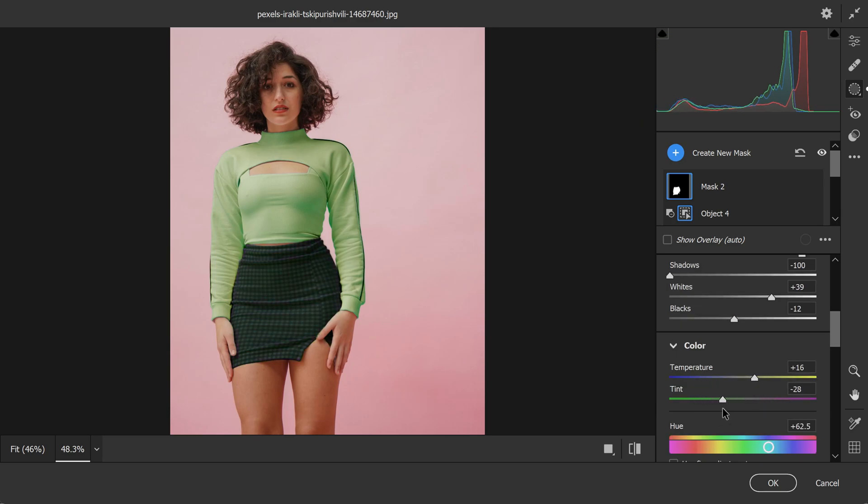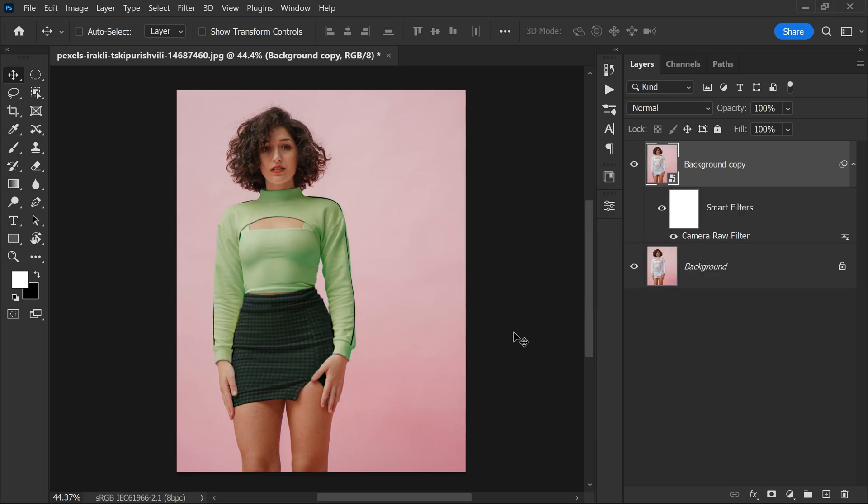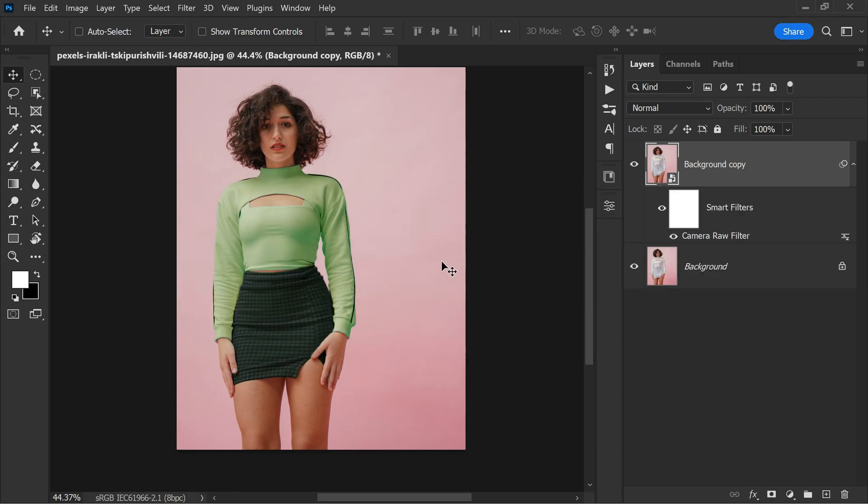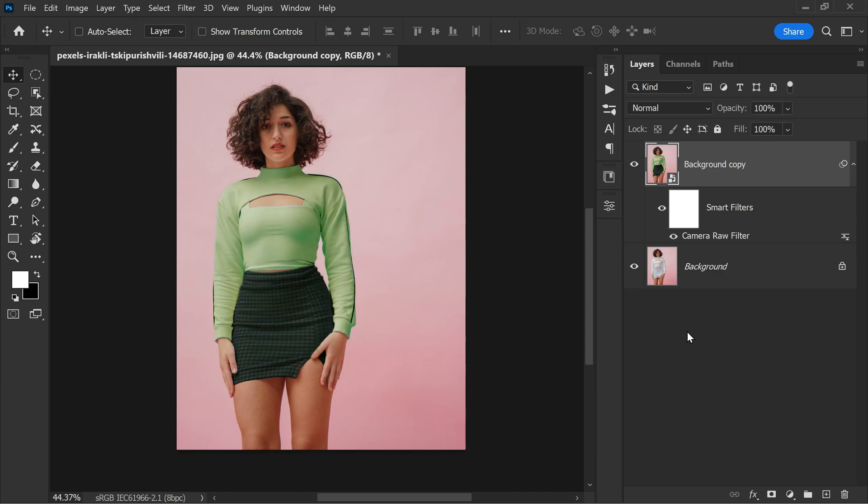After making the adjustments, click on the OK button to apply the changes. Your edited image with the colored dress will now be available in Photoshop. And that's it. You have successfully changed the color of a dress in Photoshop. You can compare the before and after images to see the difference. And remember, there are various ways to achieve similar results in Photoshop and this tutorial is just one of them.